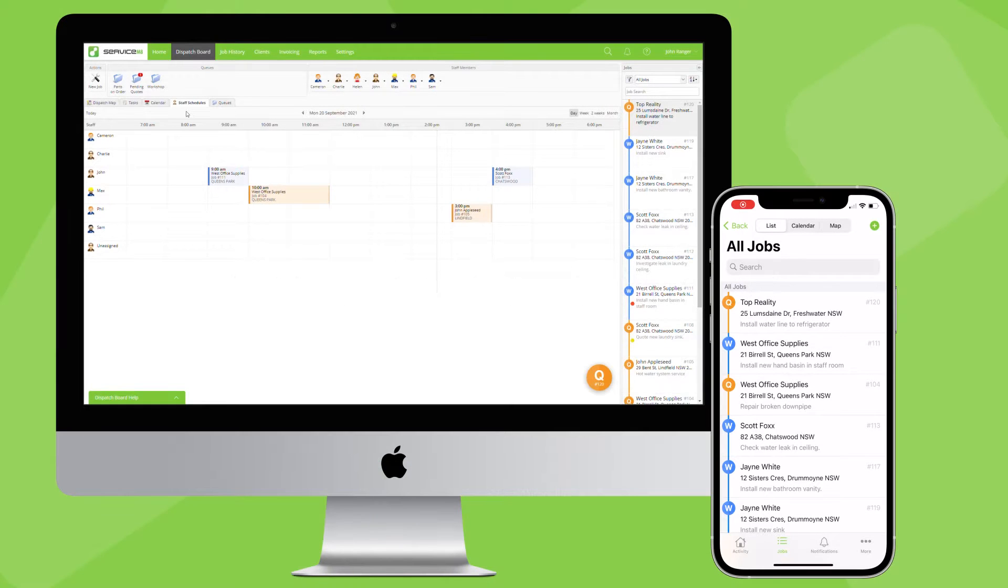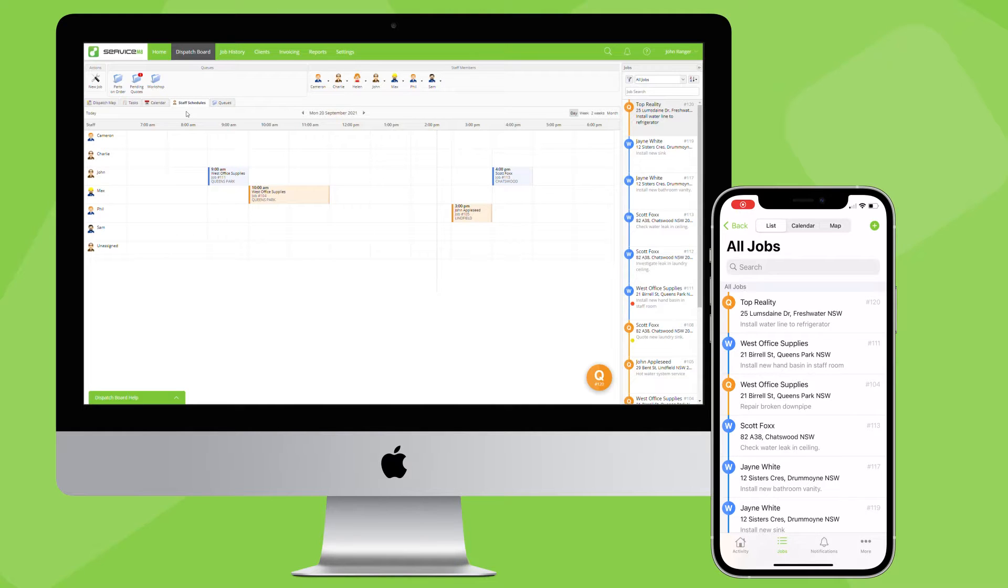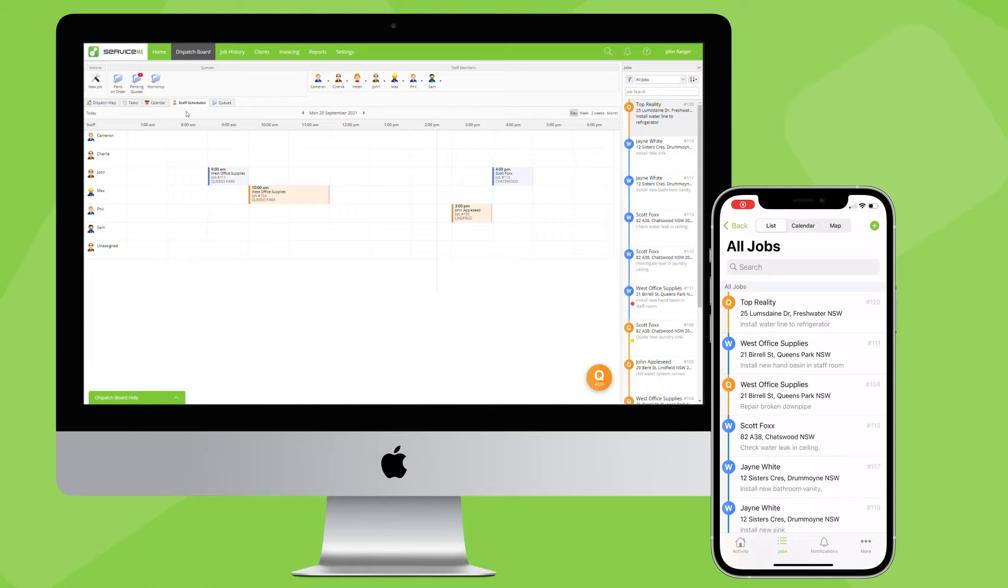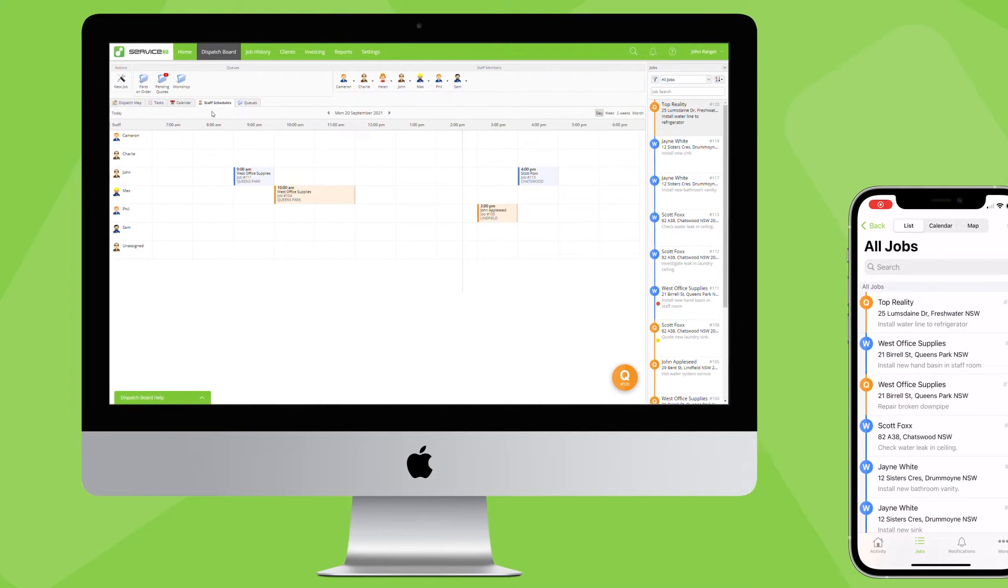Service Mate makes quotes easy, both for you to create and send and for your clients to accept. You can generate quotes on the spot with the mobile app or on the desktop. Let's start in the dispatch board.